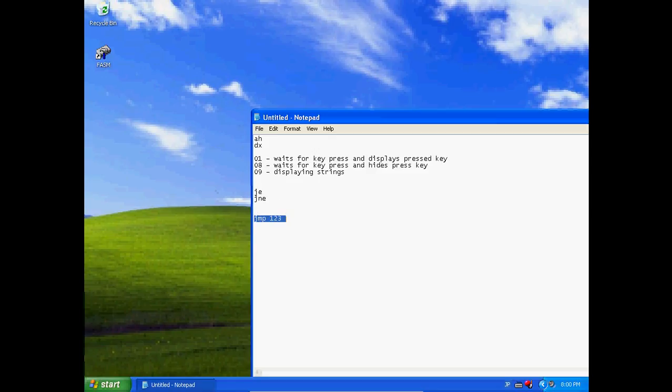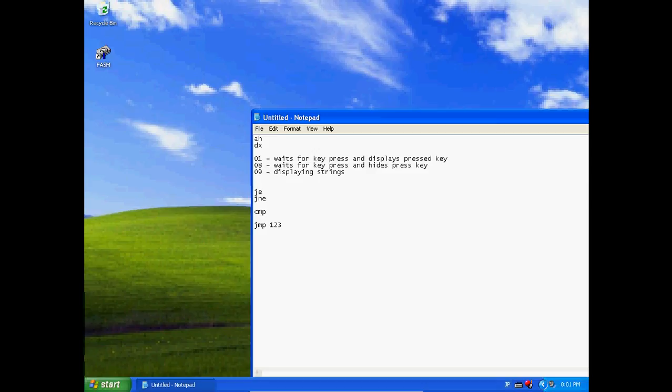This will jump to 123 no matter what. These will jump if something's called your flag returns something. JE says if the flag returns equals then jump, and this one says if it returns not equals then jump. Now you may wonder what your flag is. You have this thing compare, your CMP command in assembly. Compare allows you to compare a register with a value and it sends the results into a flag. So it's just like the MOV command. Register goes first and then value is second.